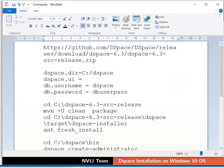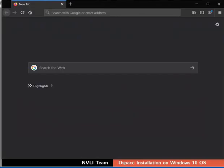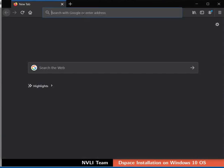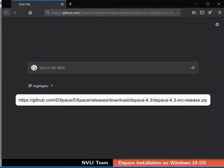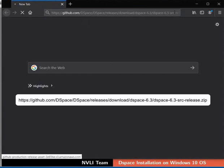First, we will download the source code for DSpace 6.3. Open a web browser. In the address bar, type the URL as shown and press Enter.